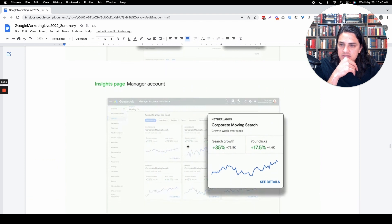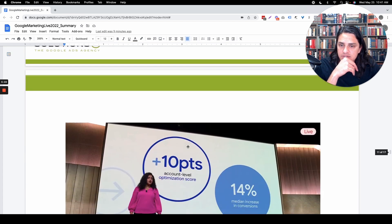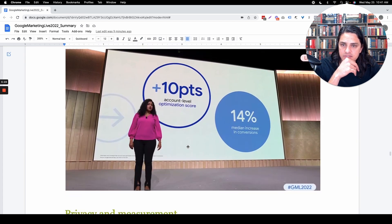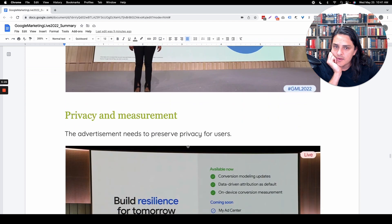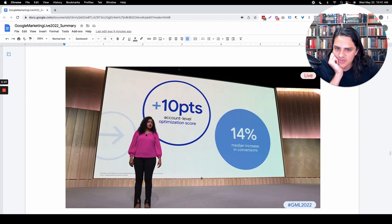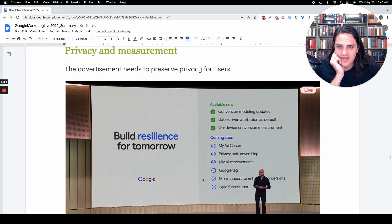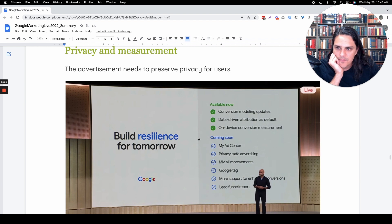I don't know what this means. Insights page, manager account. Sorry, y'all. Go watch the video. I don't know what that is. Account level optimization score, thank you for nothing, Google. Here's your grade on how well you give us money.